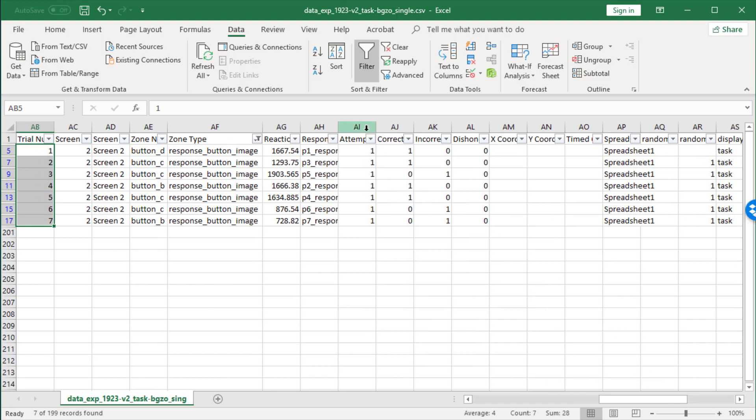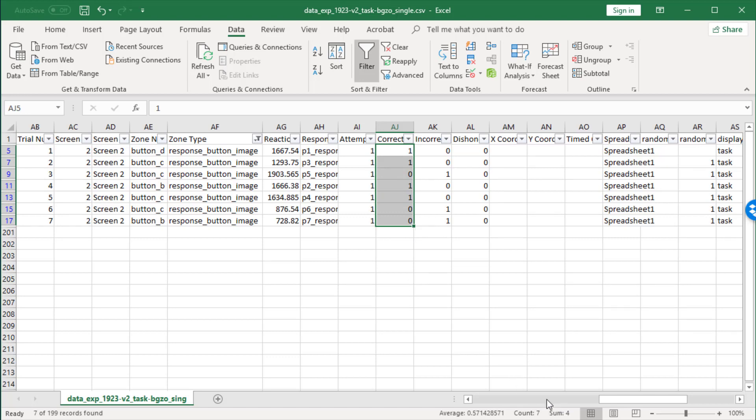What I can see from the data here is that they got four right and three wrong. In fact, that's summarized at the bottom here as well. They did seven trials in total and got four of them right, and therefore their average score was 0.57.